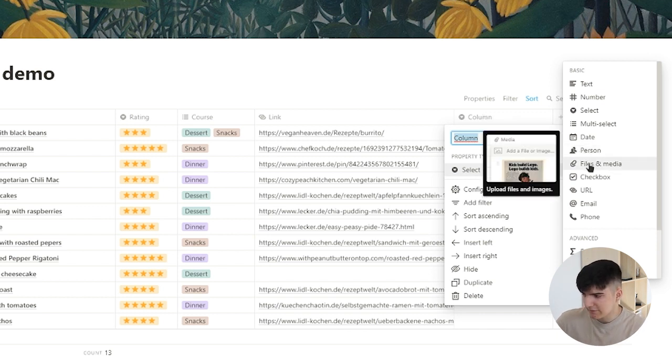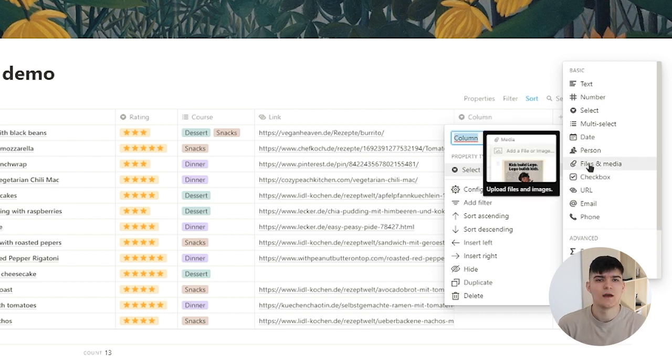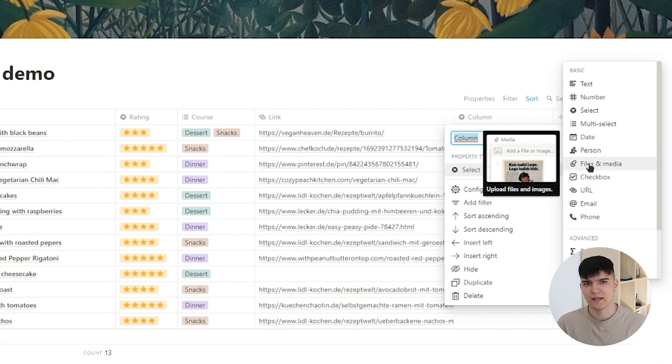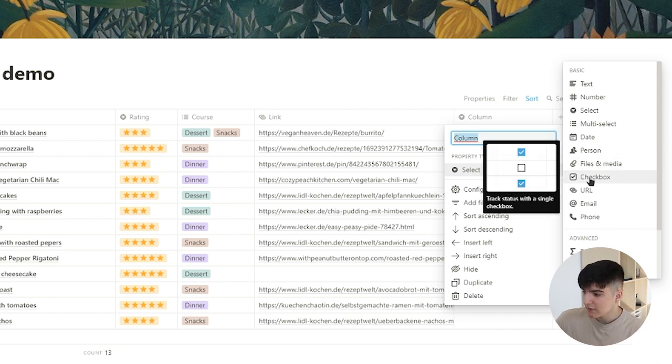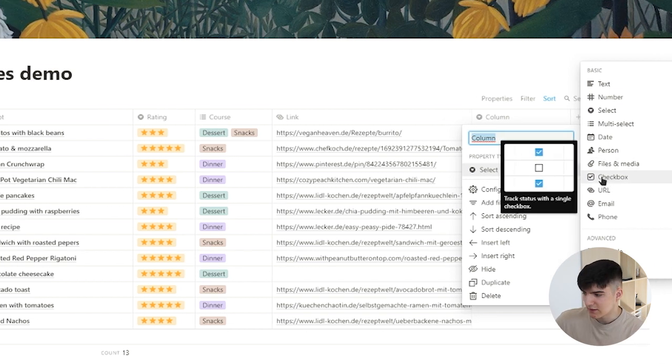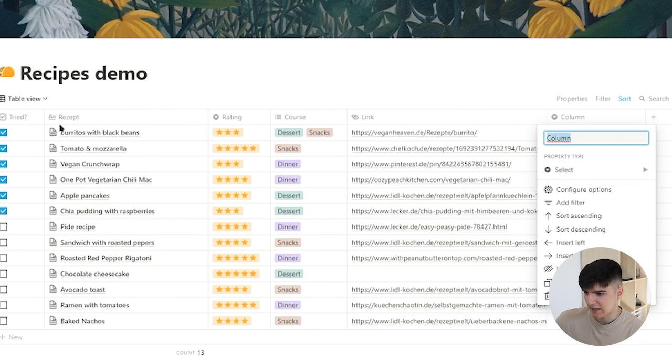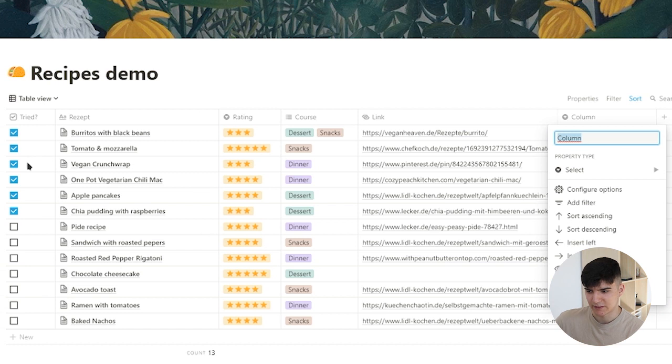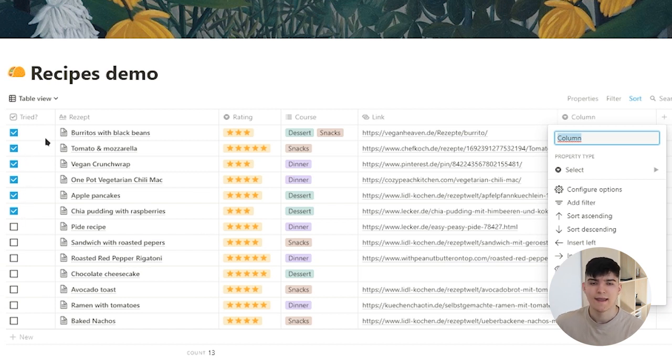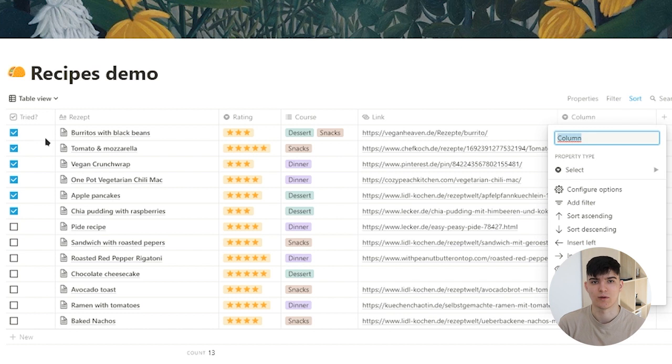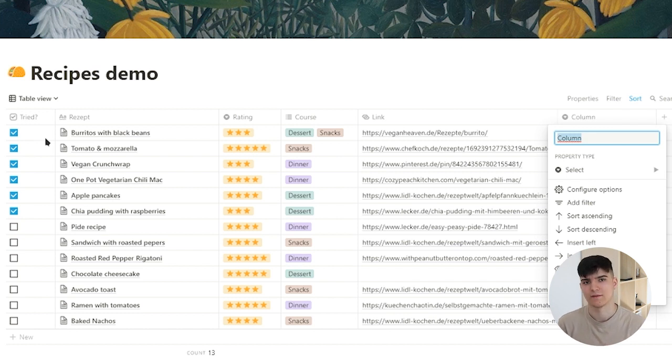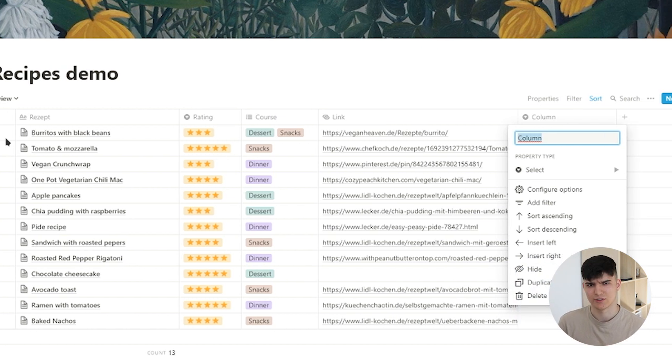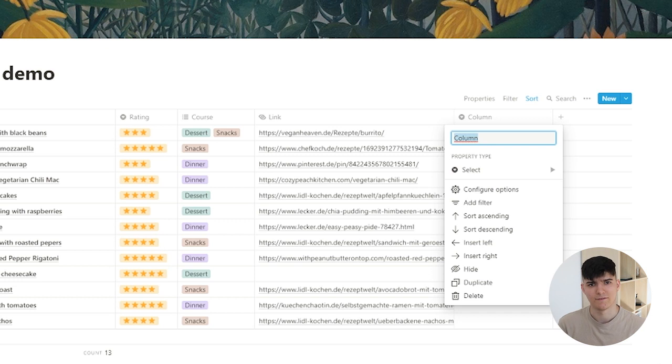Then we also have the files and media property. You can use that to upload an image or a PDF or any number of files actually right into your Notion database. The checkbox is the feature that we have in the front right here, so it's just a box that we can check or not check and that's really useful for filters as well. We can use that to filter or sort our databases.